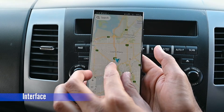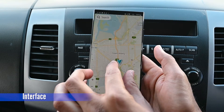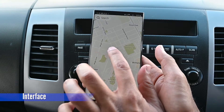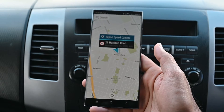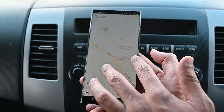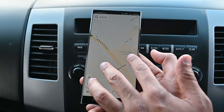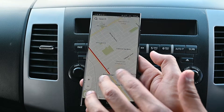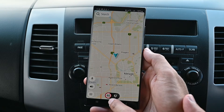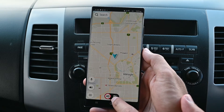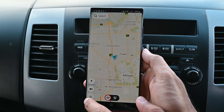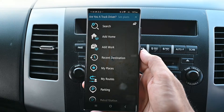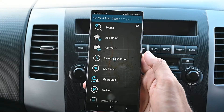To zoom in and out, pinch like this. This is our current location. TomTom Go shows roadblocks, roadworks and other reported things on the road. The road speed limit is also displayed here. From the settings, we can add home, work and other locations.